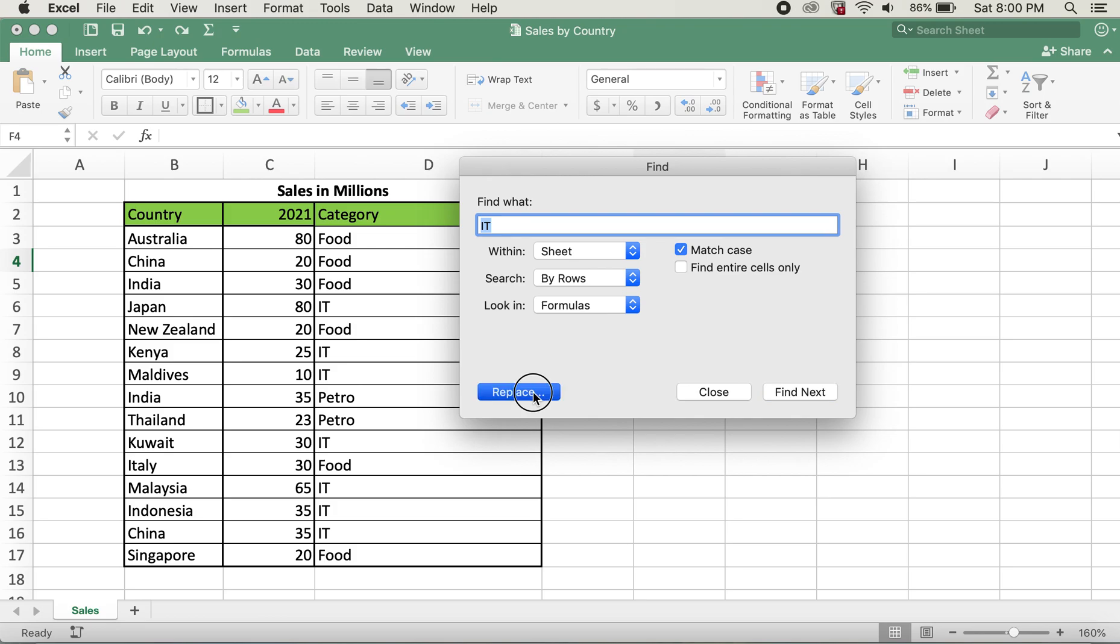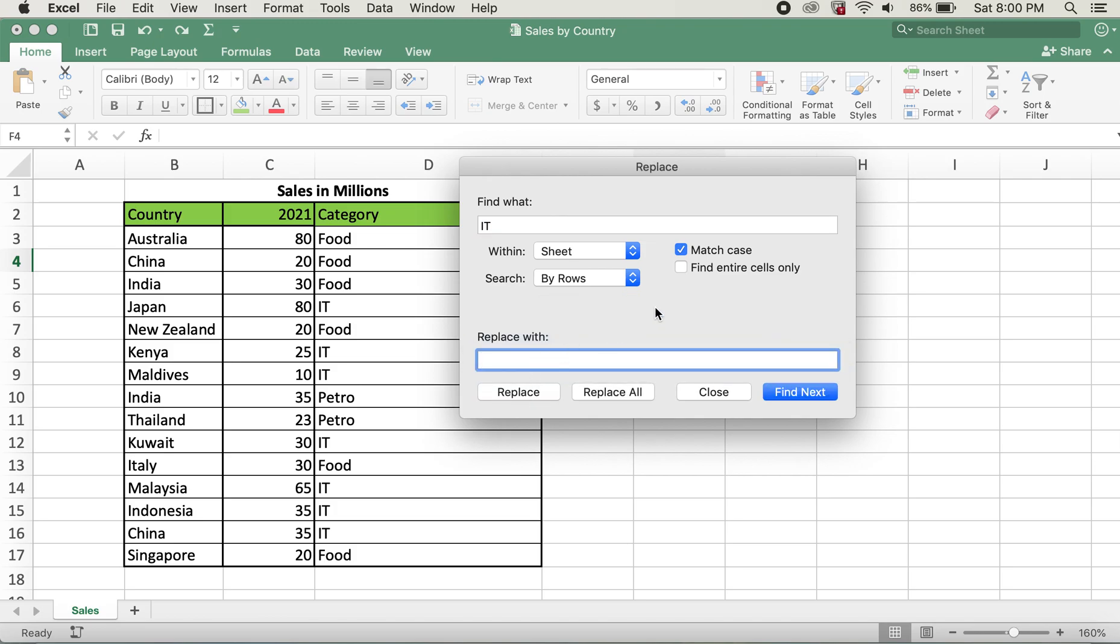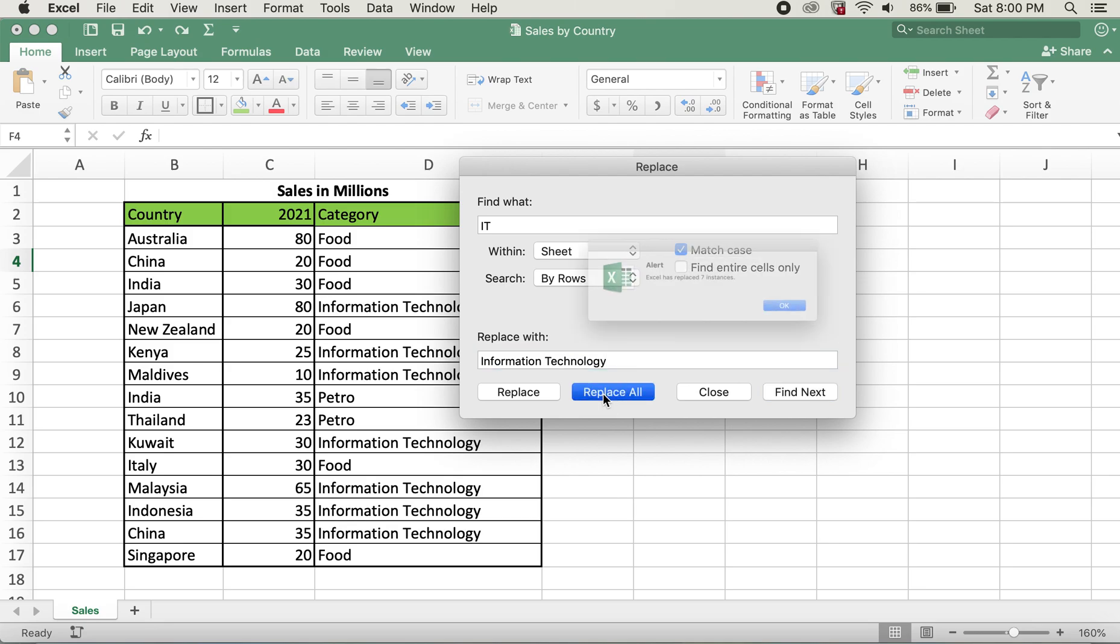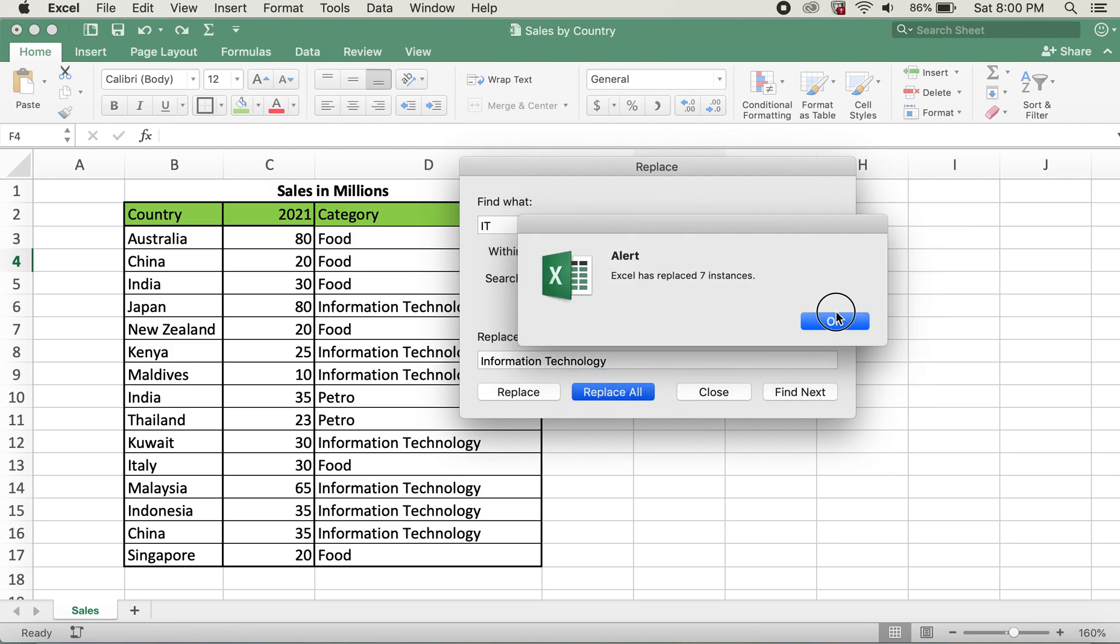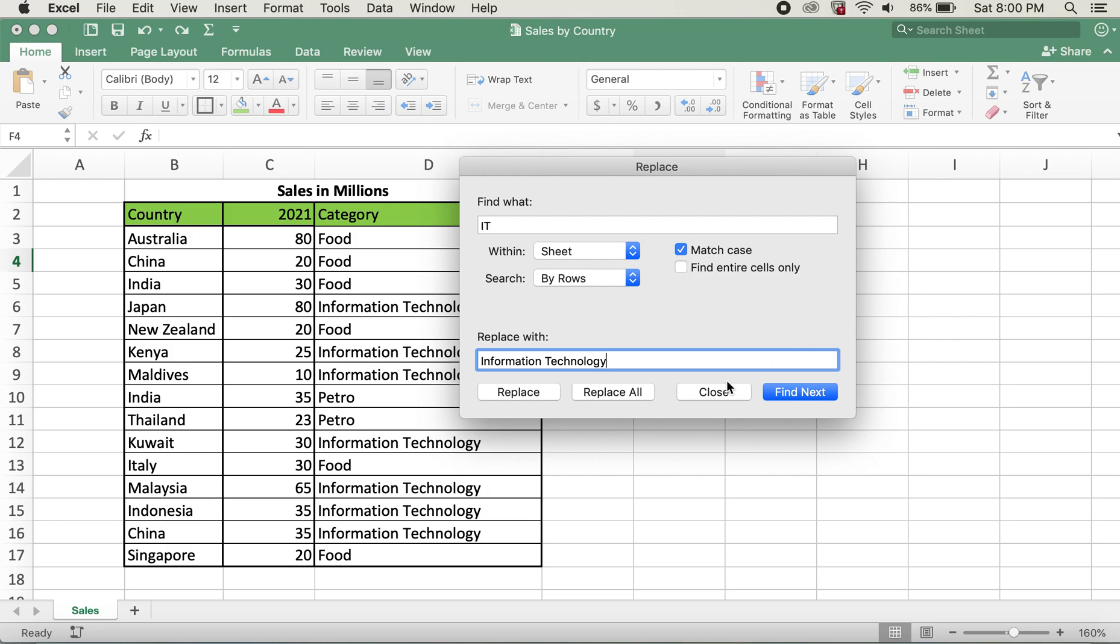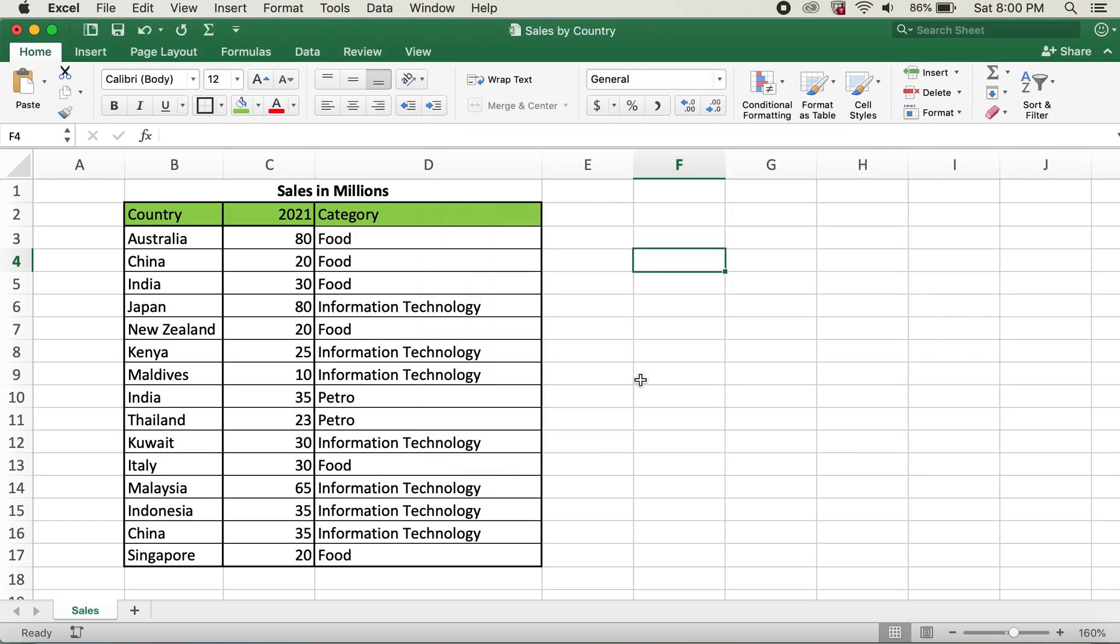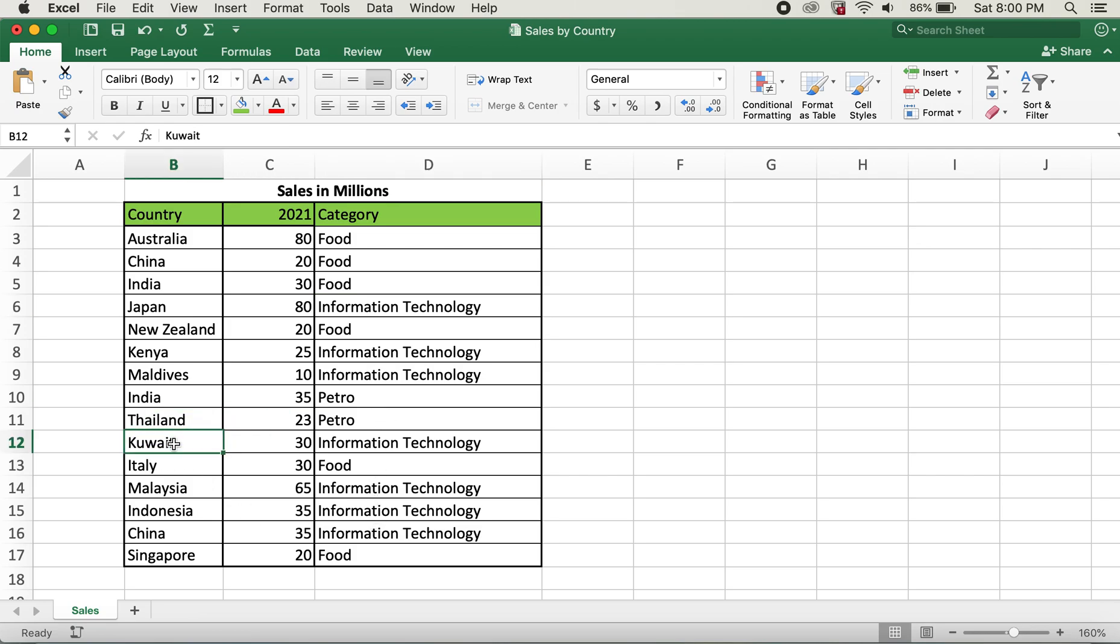I'll do replace with information technology, and I'll click Replace All. I'll go ahead and close this. Now you can see that only the IT's on category is changed and Kuwait and Italy remains intact.